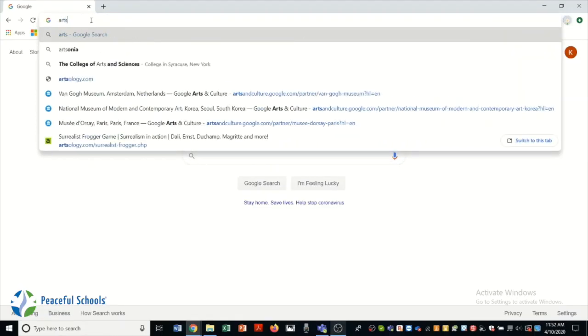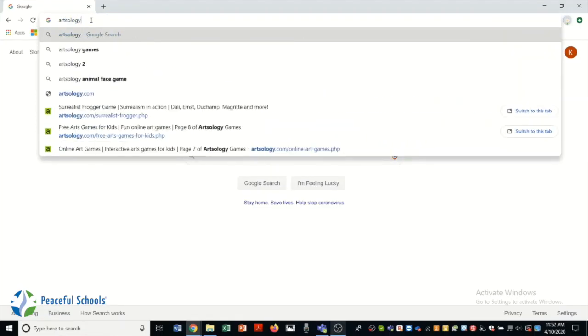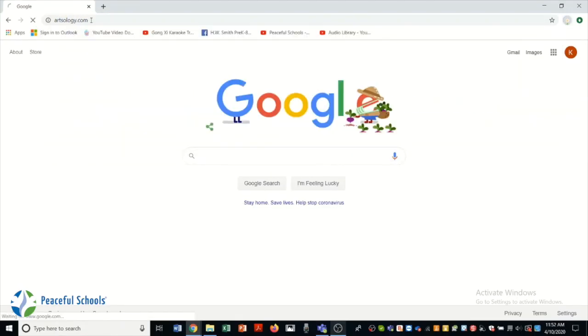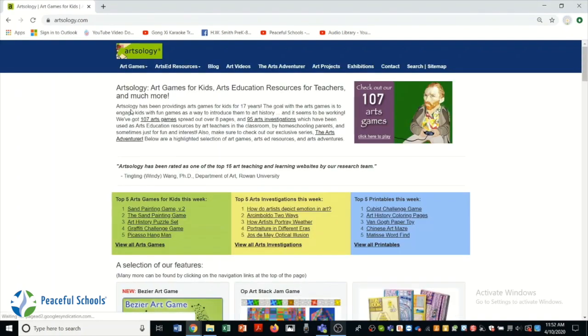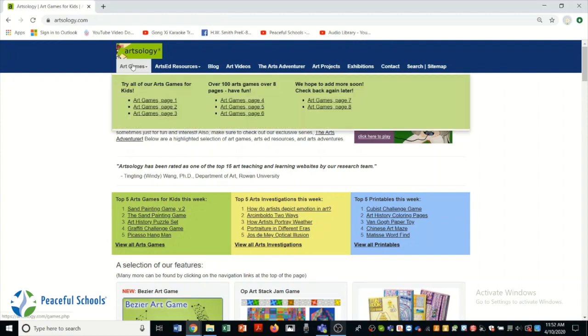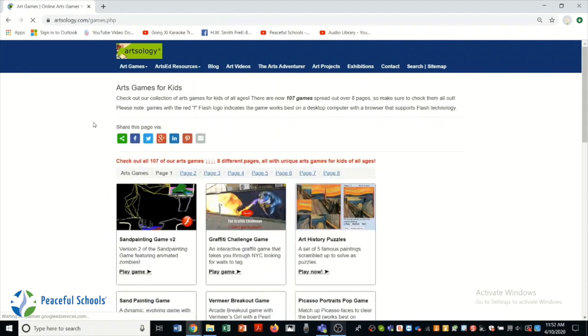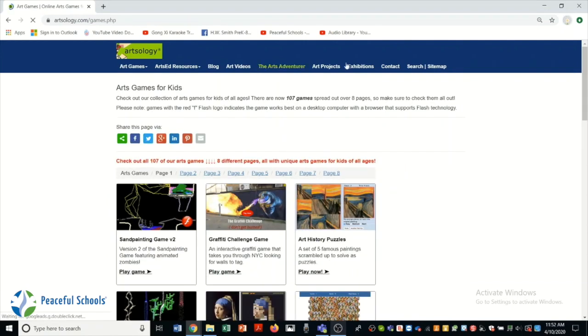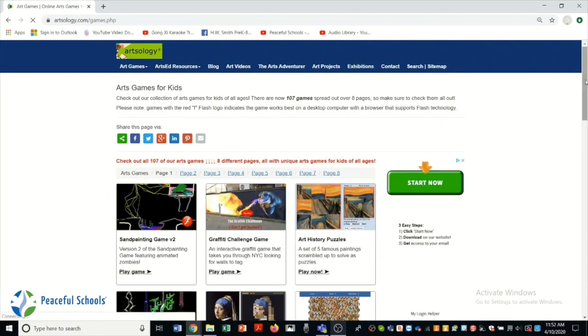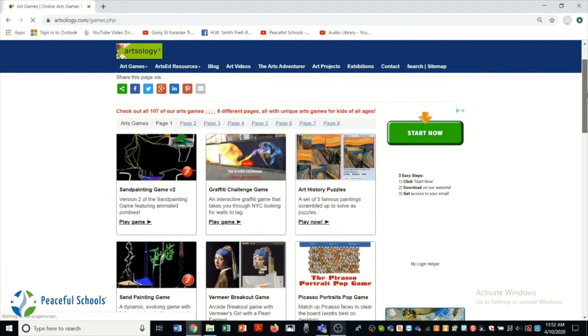Now let's check out artsology.com. This is a really cool website with lots of different art materials on it. But for today's video, we're going to look at art games and start with page one. And you'll see there are lots of little mini games on here that are based on famous artwork and famous artists.